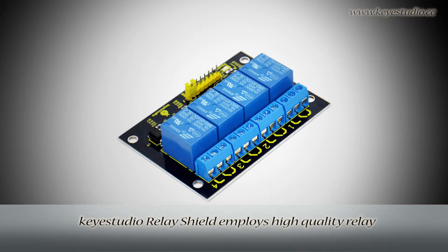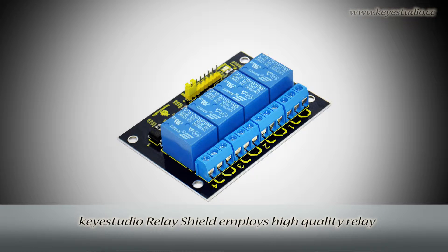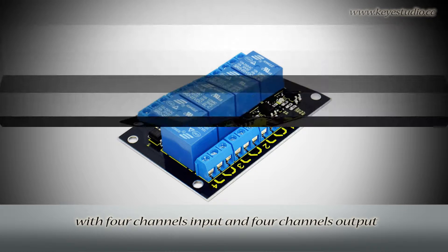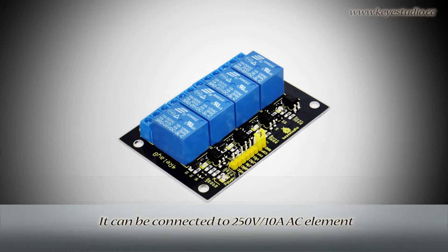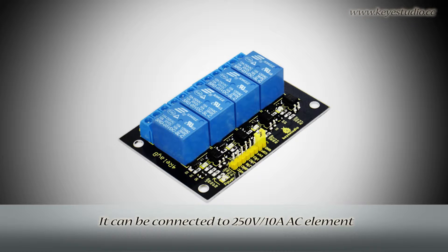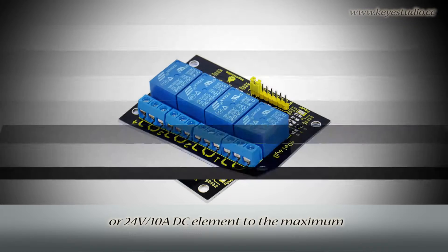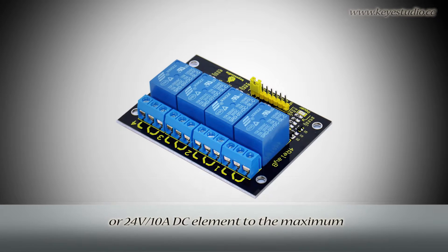Kit Studio Relay Shield employs high-quality relay with 4-channel input and 4-channel output. It can be connected to 250V 10A AC element or 24V 10A DC element to the maximum.